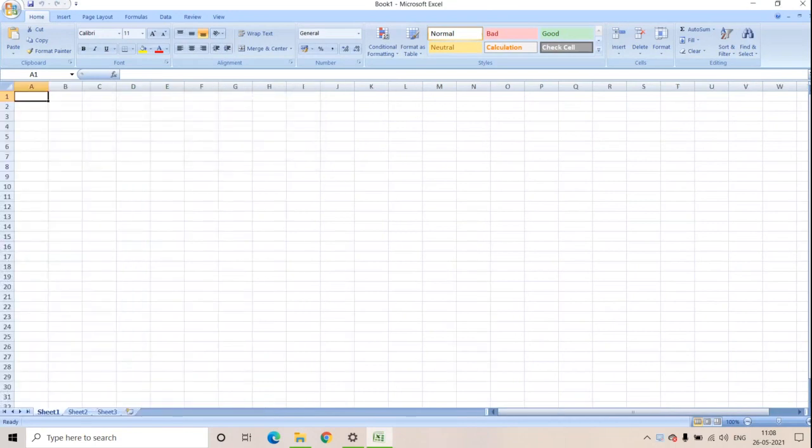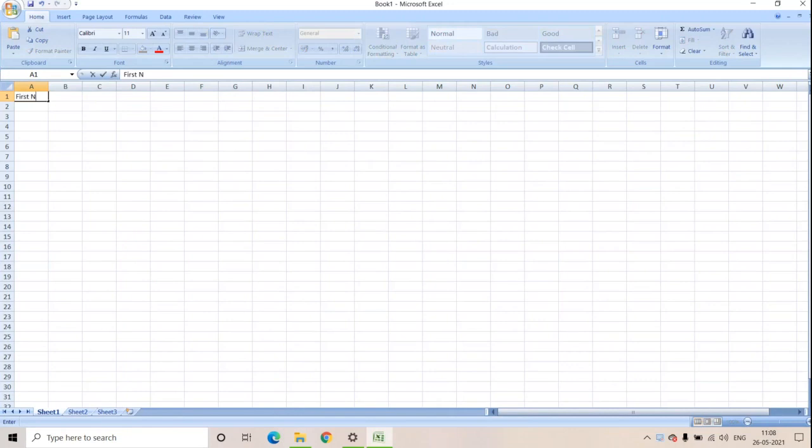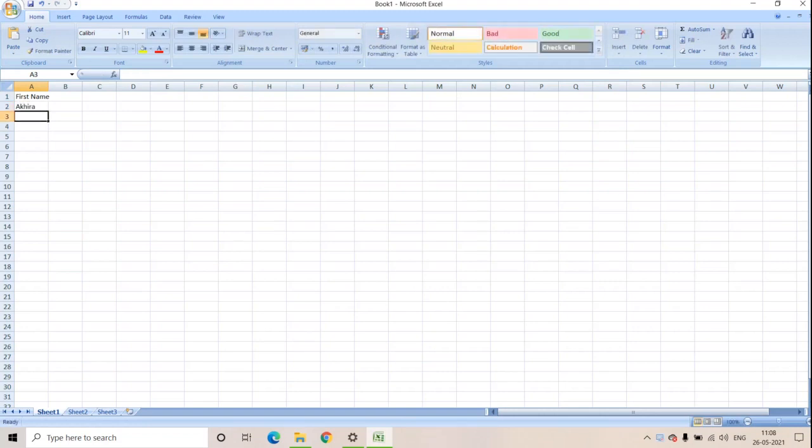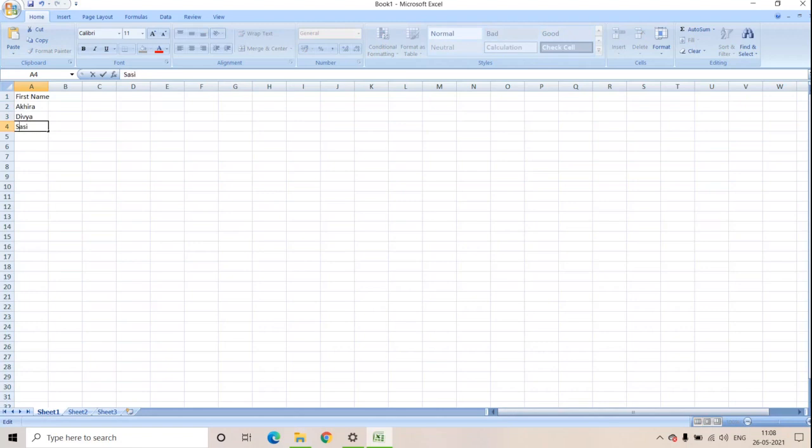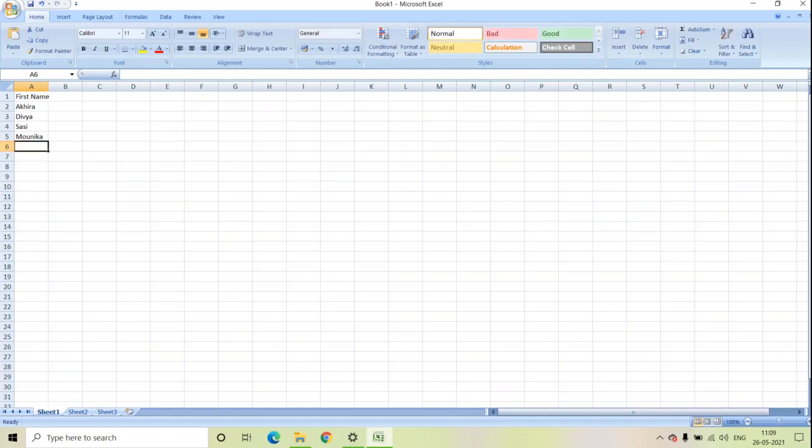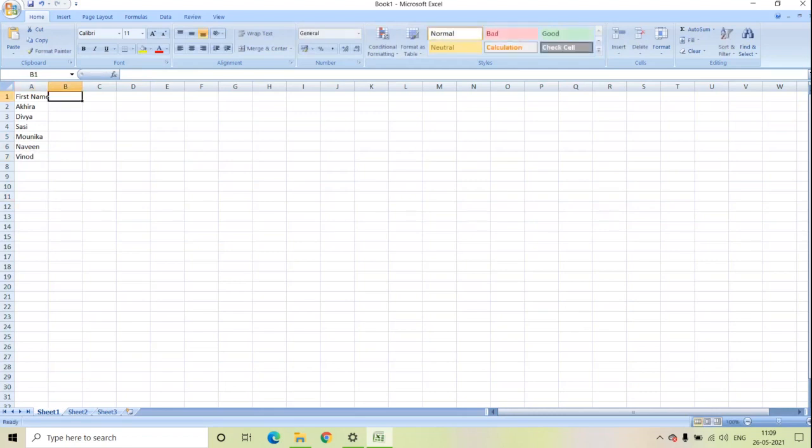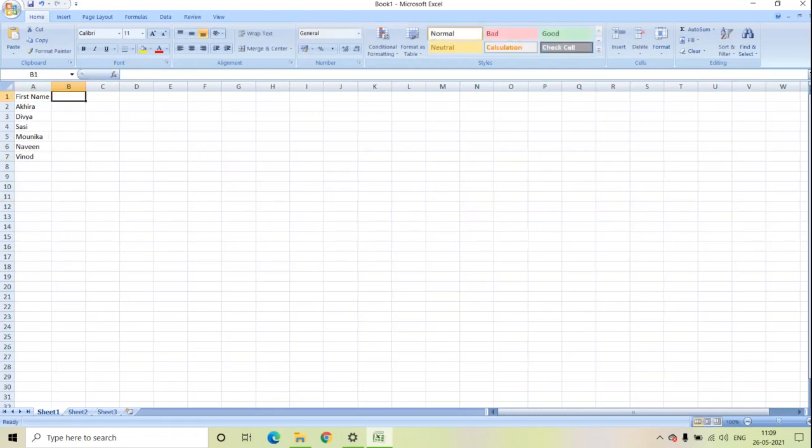First for example, enter the data for first name. Next we are entering last name.